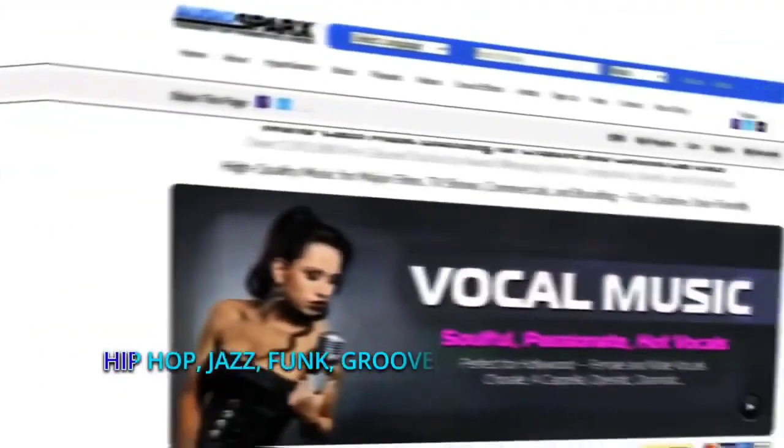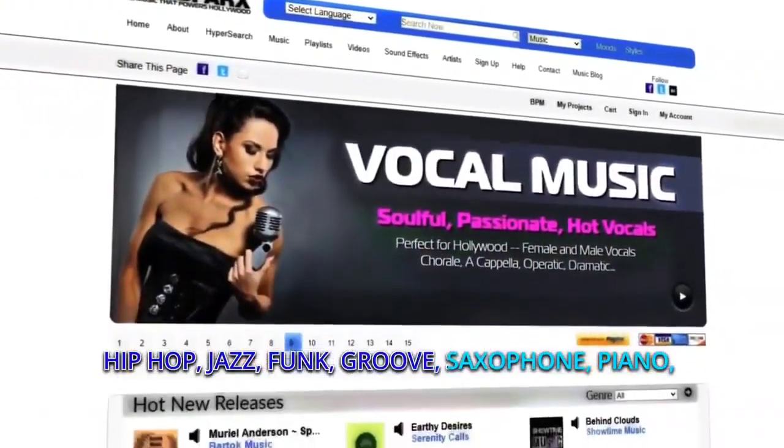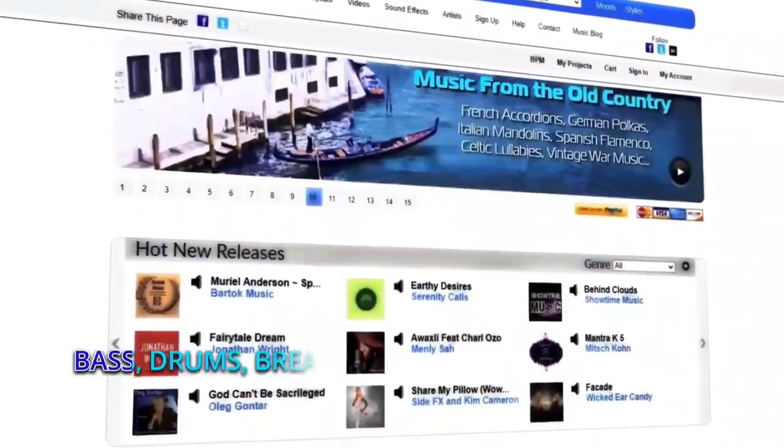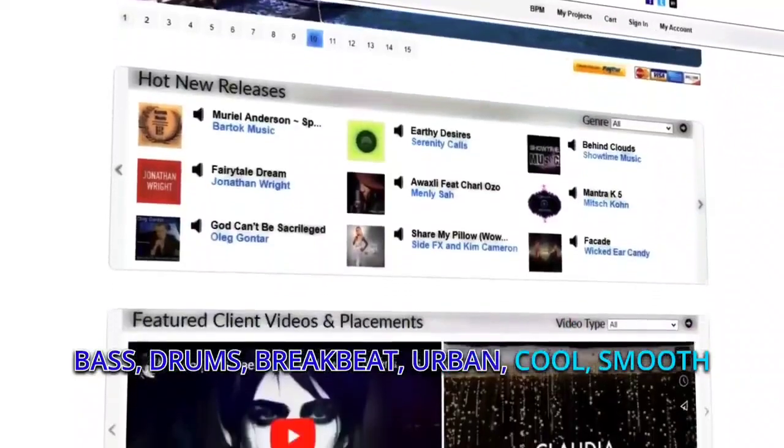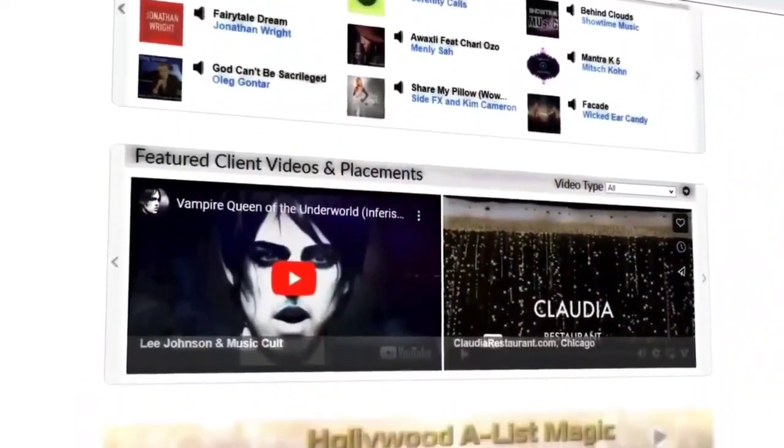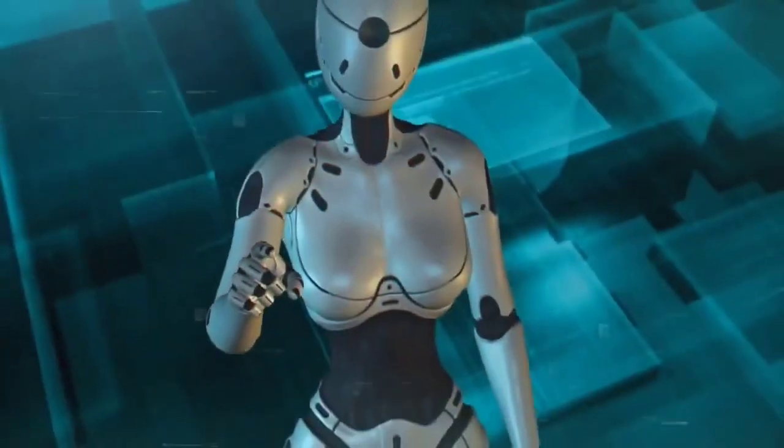You can also combine different prompts to create hybrid audio styles that blend different genres or elements. For example, you can enter something like hip-hop, jazz, funk, groove, saxophone, piano, bass, drums, breakbeat, urban, cool, smooth, with a request for a 95 second track. Stable Audio will deliver this track.